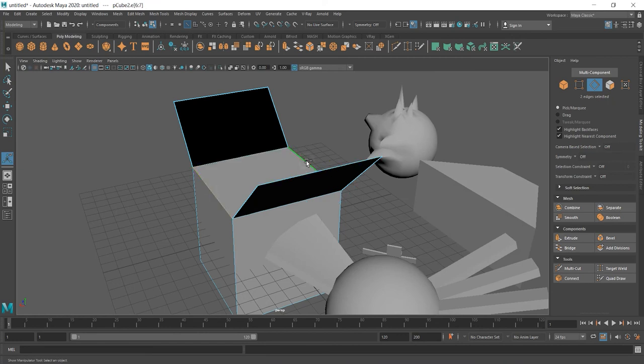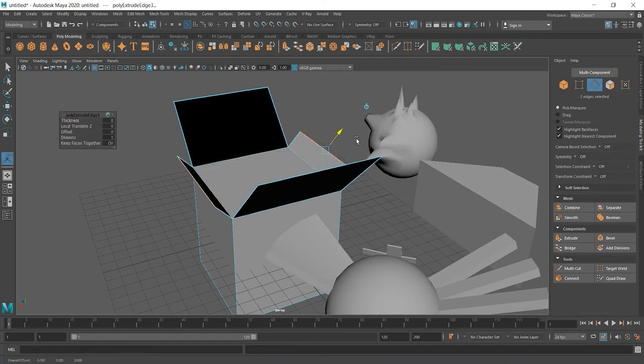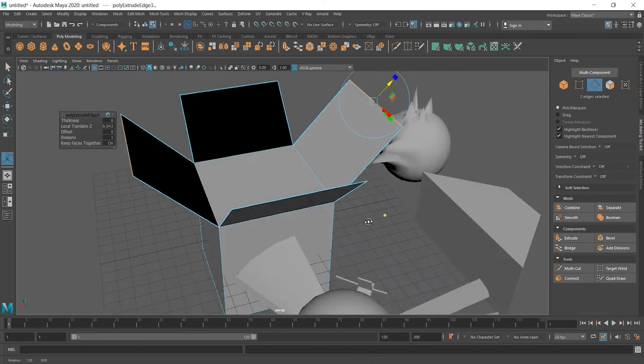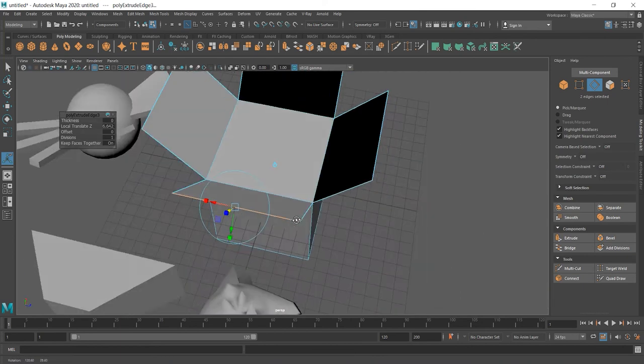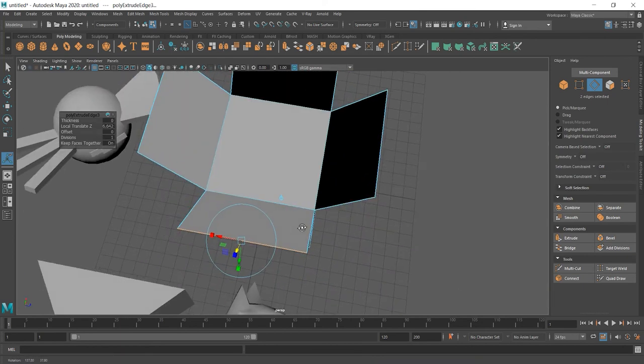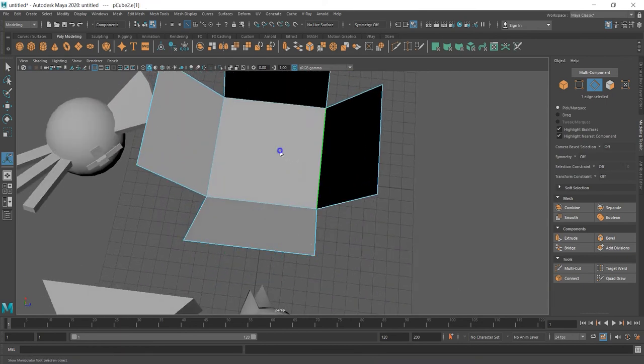At the same time, we can do it at the same time, but yeah, it did. There's no but. And we can remove this face.